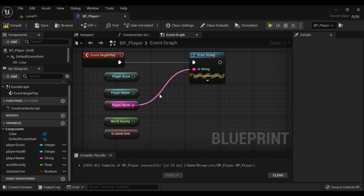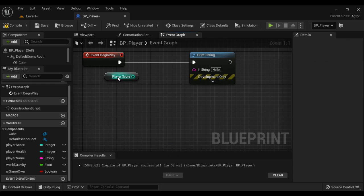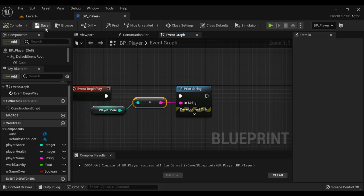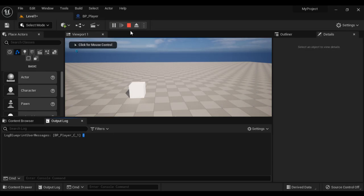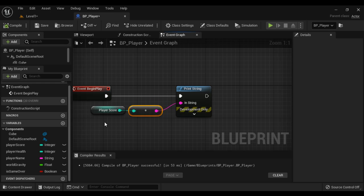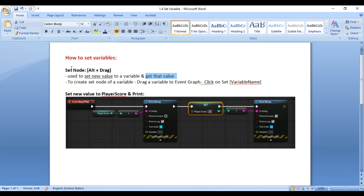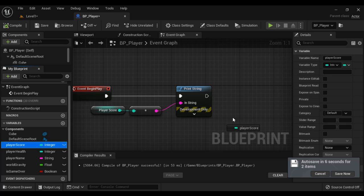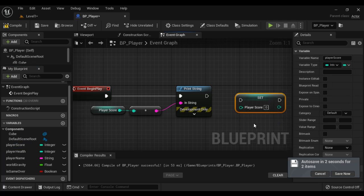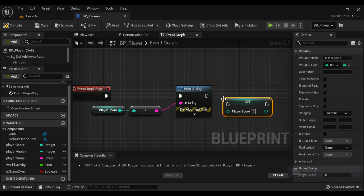I remove the other variables and keep only PlayerScore, displaying its value. Now we know that variable is a named memory location whose value can be changed at runtime. How do we change the value? We need to take help of the Set node. The Set node is used to set a new value to a variable. You can create a Set node by holding Alt and dragging the variable, or by dragging the variable and saying Set.